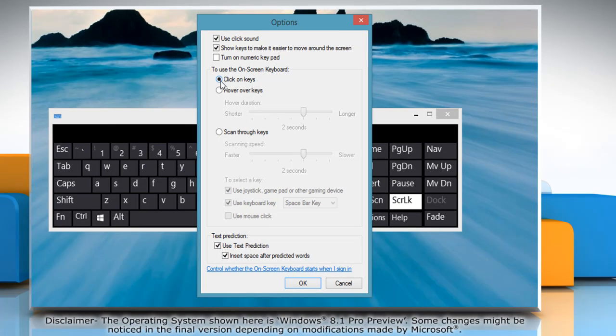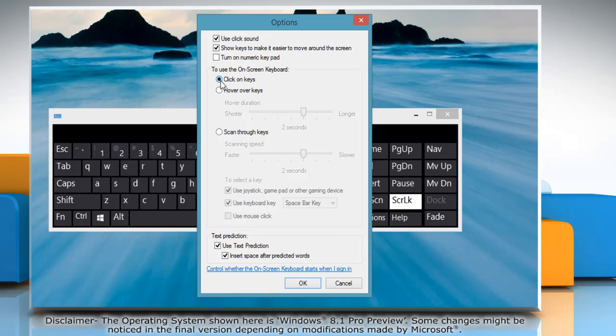Select the mode you want under 'Use the on-screen keyboard'. The click on keys mode allows you to click the on-screen keys to type text.